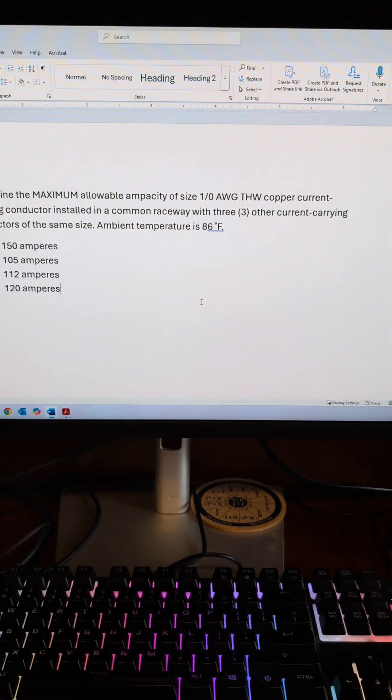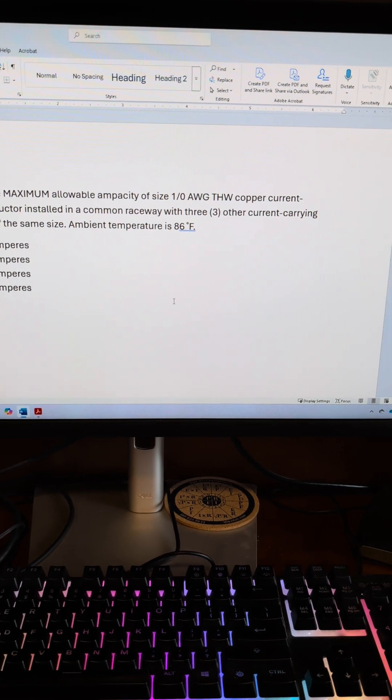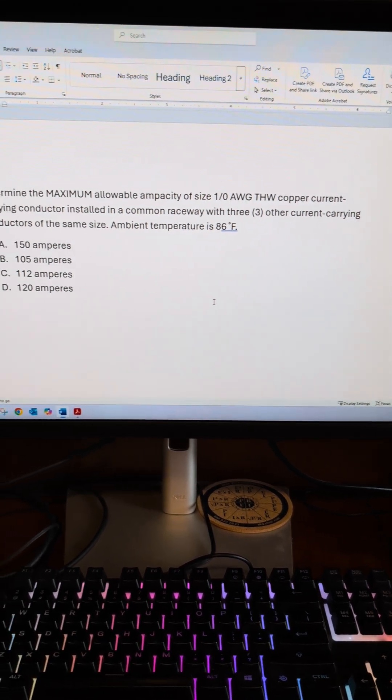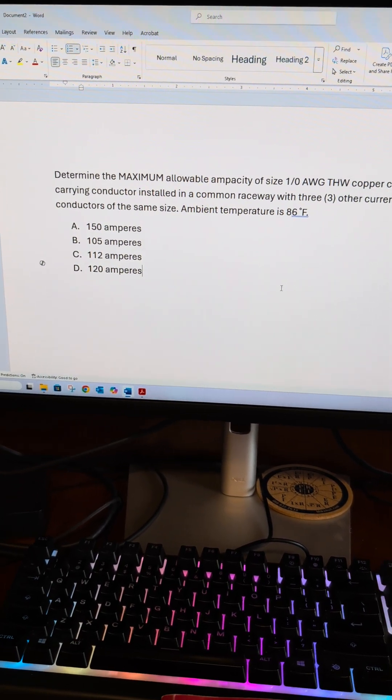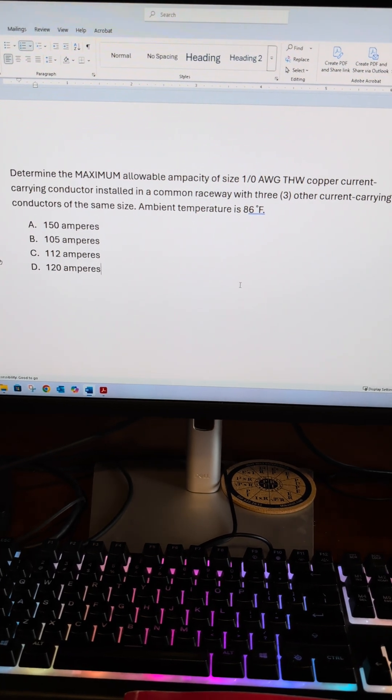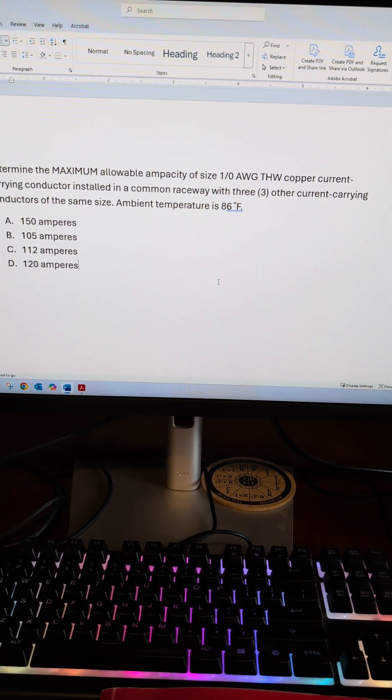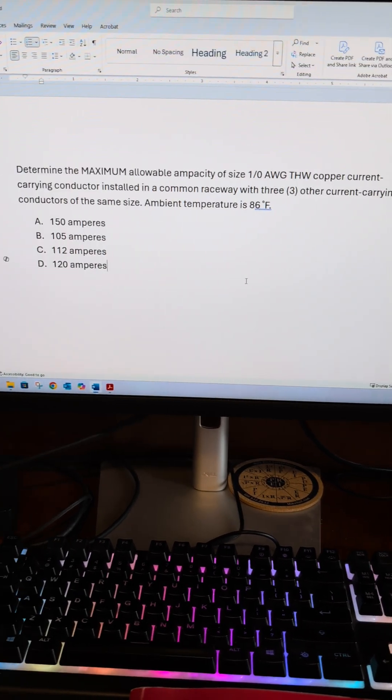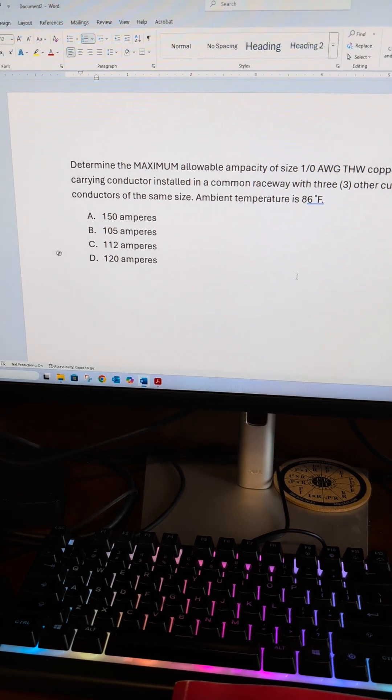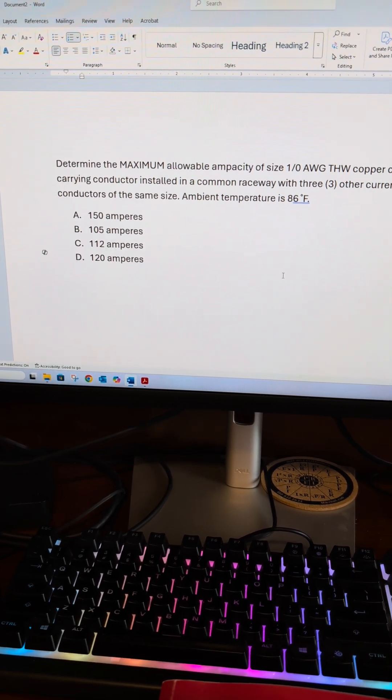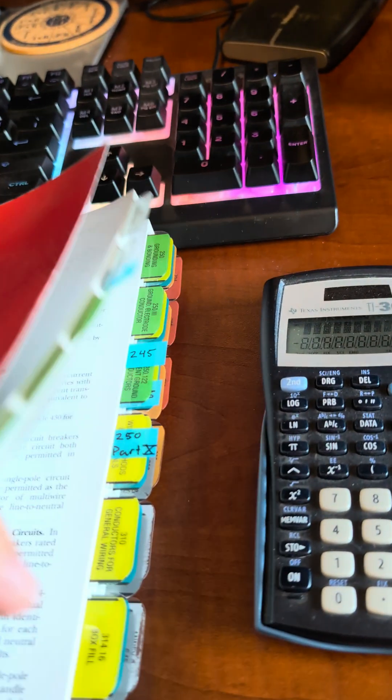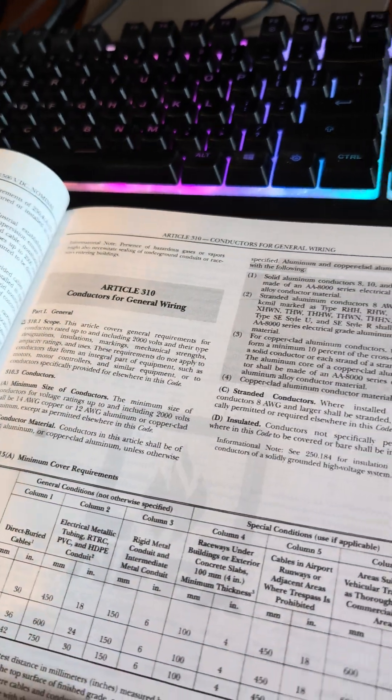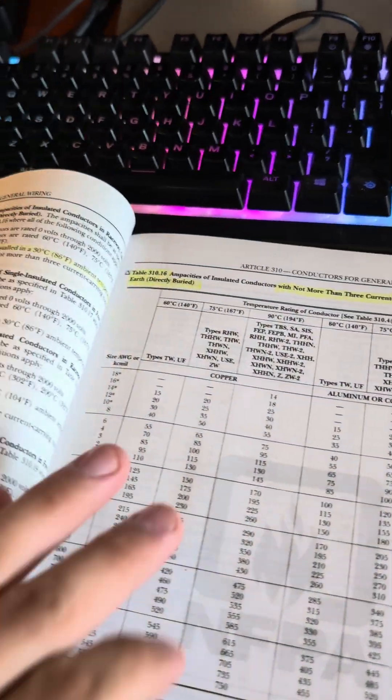Determine the maximum allowable ampacity of 1/0 AWG THW copper current carrying conductors installed in a raceway with three other current carrying conductors of the same size. The ambient temperature is 86 degrees Fahrenheit. We are looking for ampacity, and you should know this is Article 310, Table 310.16.